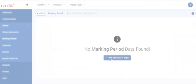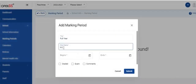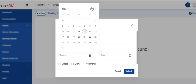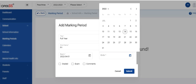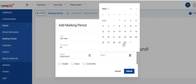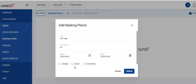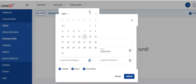Let's start with creating the marking periods, which are how a school year is subdivided. Create the full year first. Add the title, short name, school year begin date, and the school year end date. If your school grades the full year, then check the graded box.